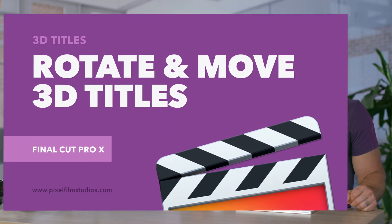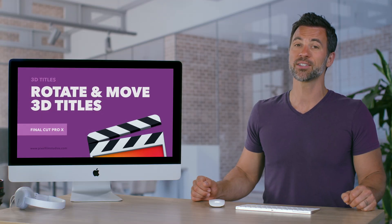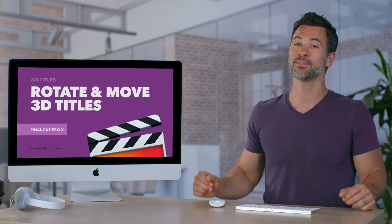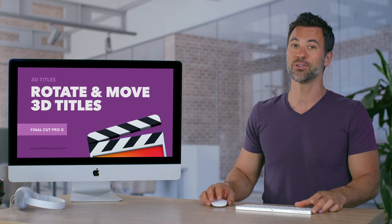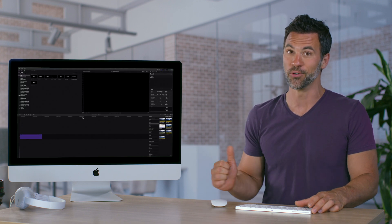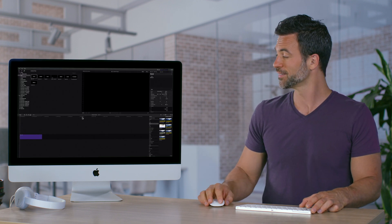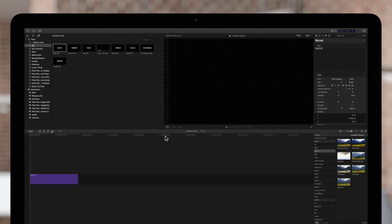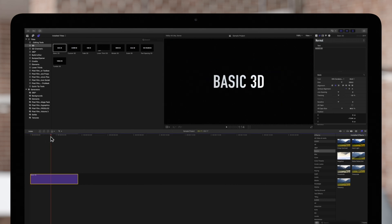Want to learn how to move or rotate your 3D text within Final Cut? We're about to show you that magical trick. We have a 3D title in our timeline. We'll select it and make sure the playhead is positioned over it so that the title appears in the viewer.